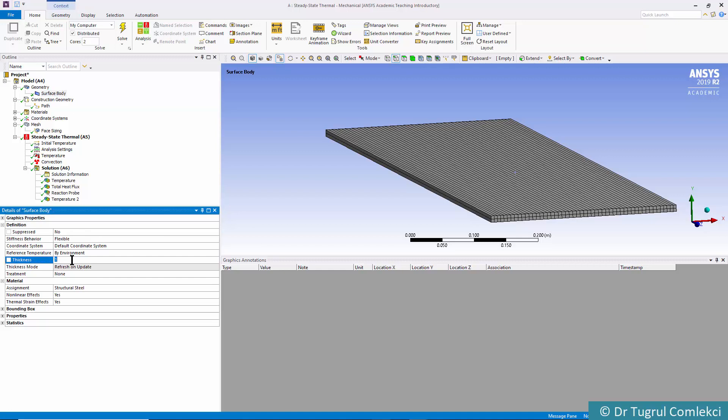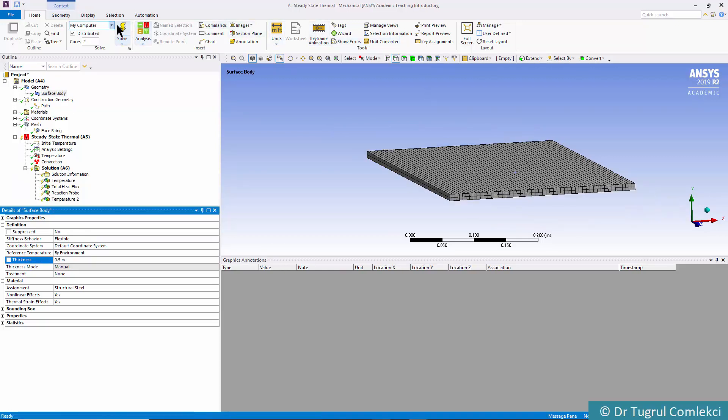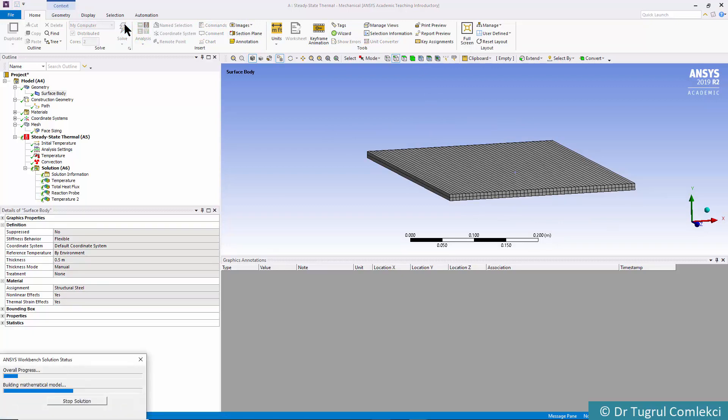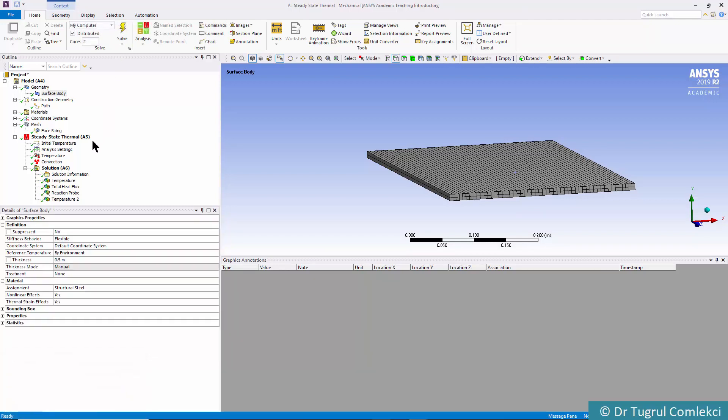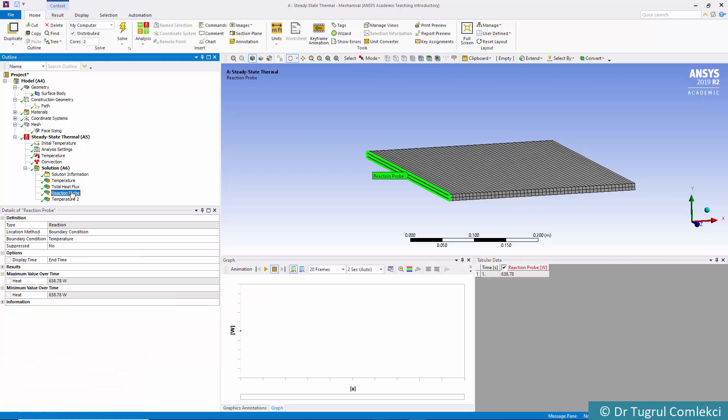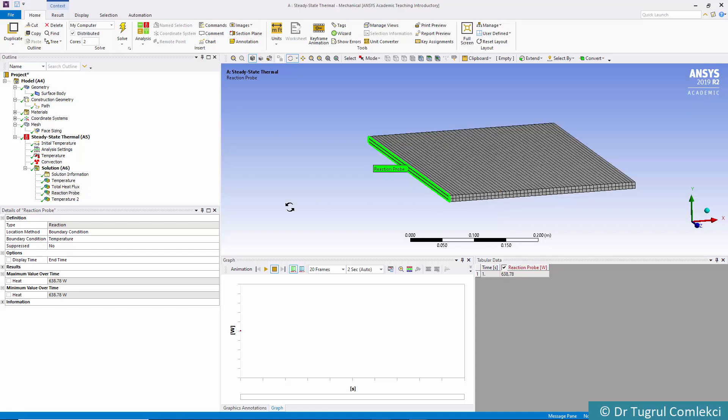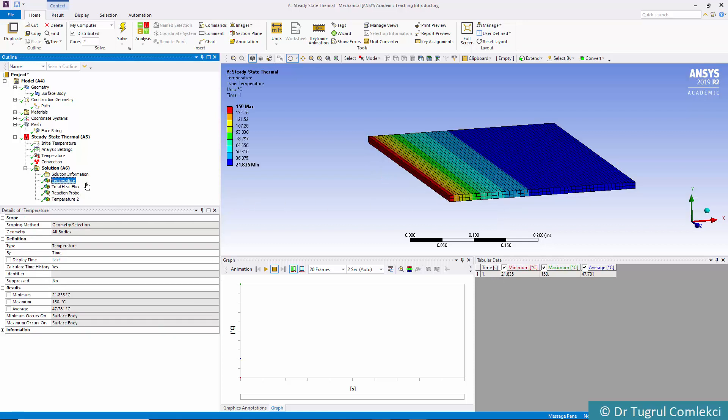You can change that. For example, if you go back to Surface Body and change that to 0.5, then solve again. We can look at the reaction probe and confirm that the heat transfer there is now 638.78 watts. This concludes the steady-state thermal analysis of a two-dimensional fin problem.